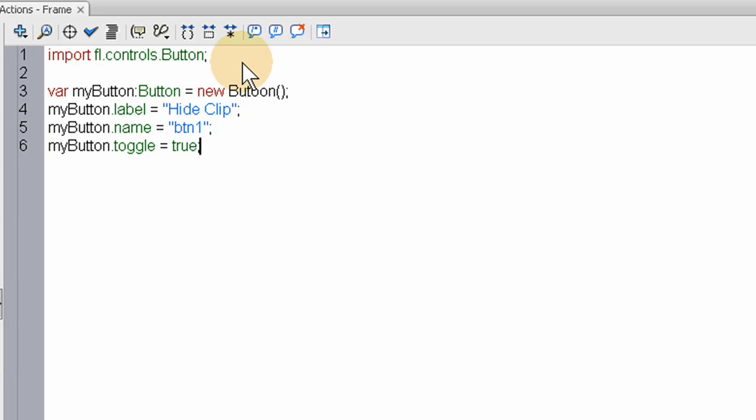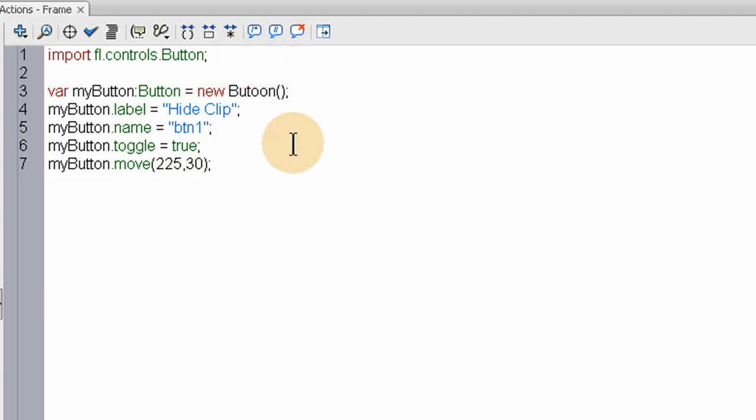Now, one more is my button. And this is where it's going to be located on stage. My button dot move. And you just put the x and y values in between these parentheses. Let's say 225, and 30. So it's in the middle near the top. In a little space here.